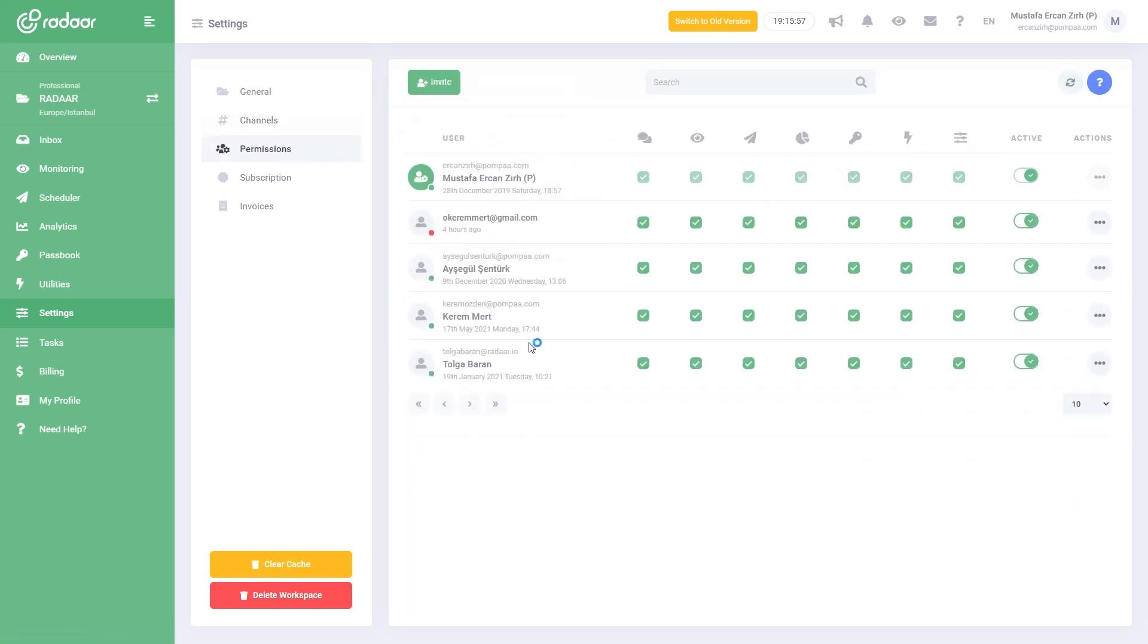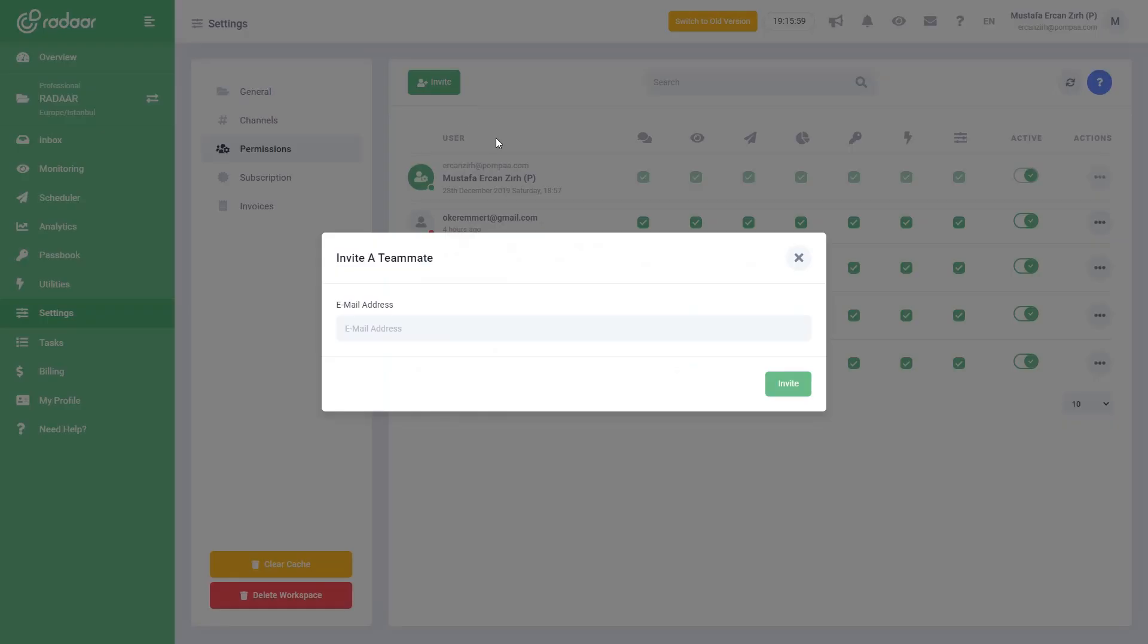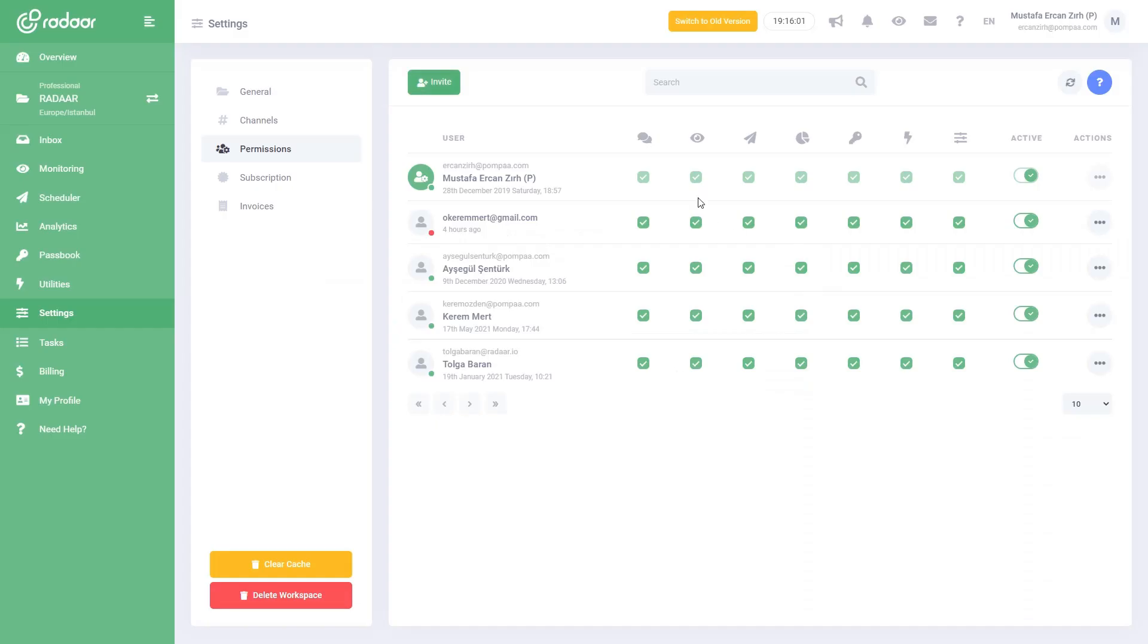If you are working as a crowded team, you can invite your teammates to Radar and grant access on a per-feature basis.